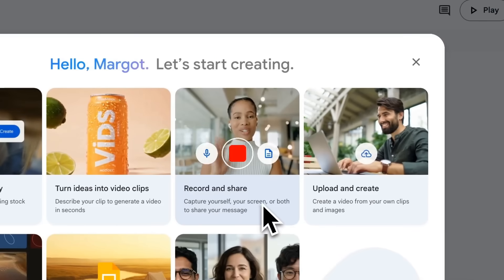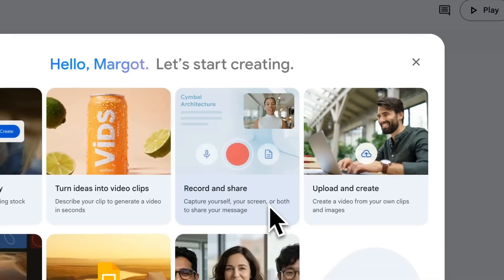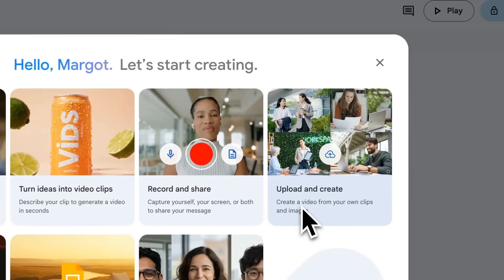If you want to do a quick screen recording, or you already know what you want to say, jump straight into recording yourself. Or, if you have recordings or existing video assets, you can upload them easily.